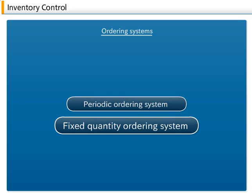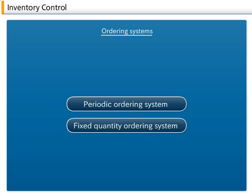A periodic ordering system has a fixed ordering time and a variable product quantity, while a fixed quantity ordering system has a fixed quantity and a variable ordering time. In addition to these typical ordering systems, we will also provide a brief overview of an easy-to-implement management system called the double bin system.